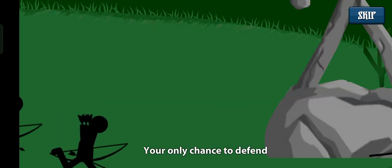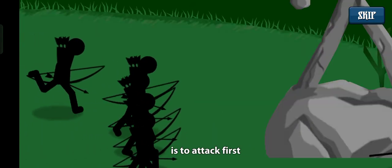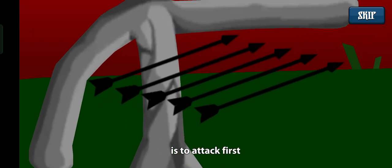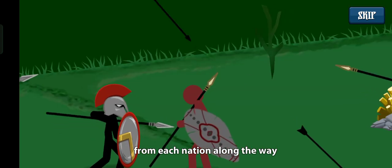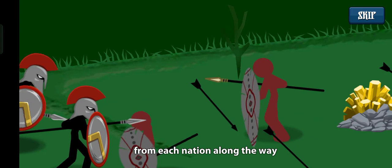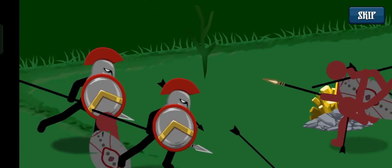Your only chance to defend is to attack first, and obtain the technology from each nation along the way. Welcome to Oblivion!